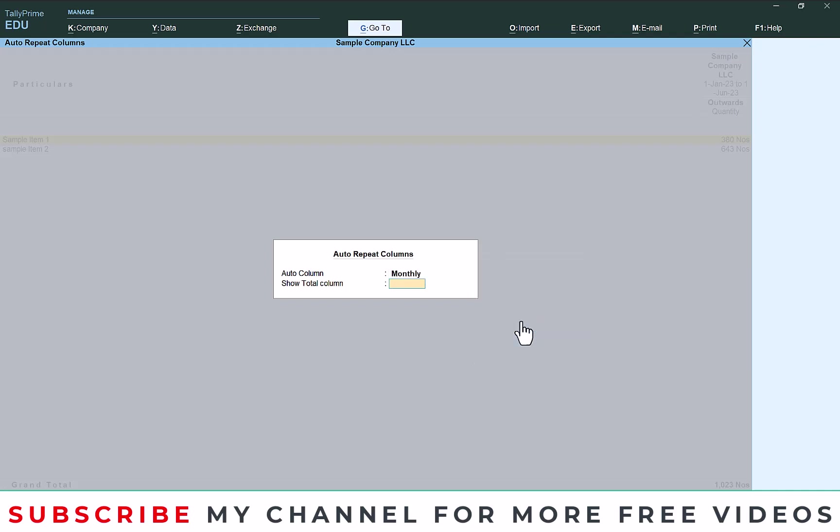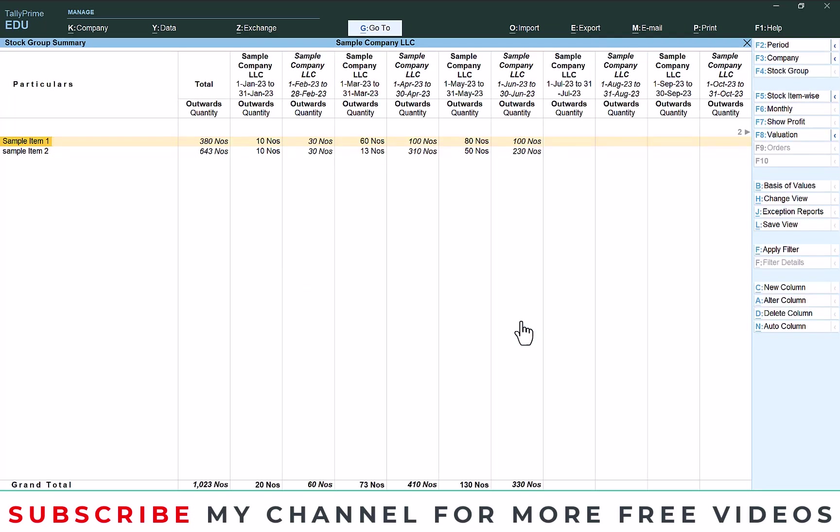Then in this screen we are going to check the total also, make it yes. Then here you can see month-wise details is there, then another one additional column total. Here you can see this is the total sales.